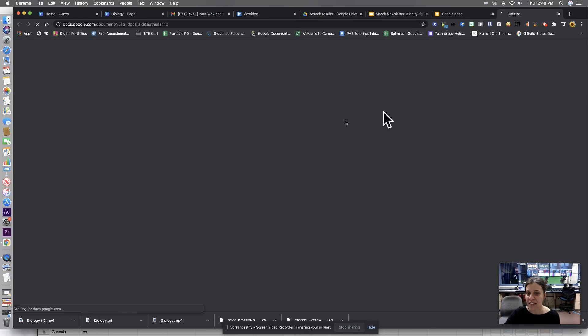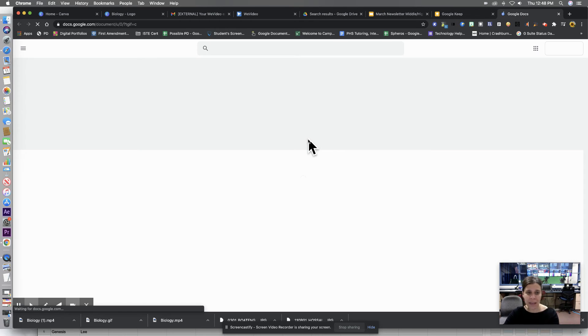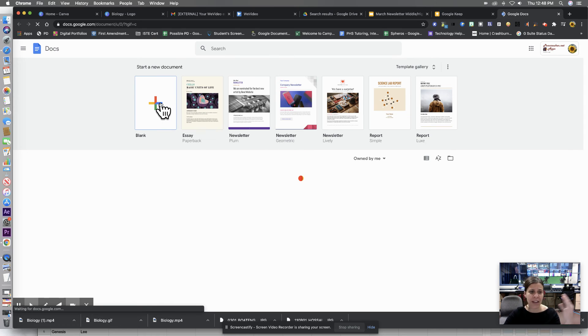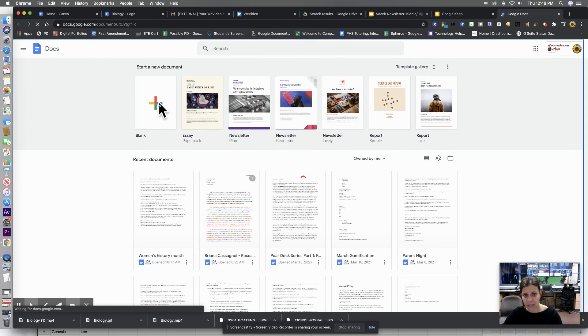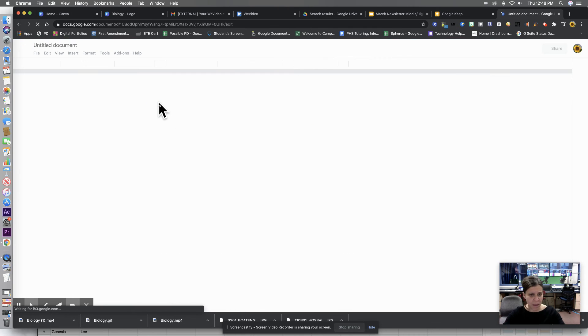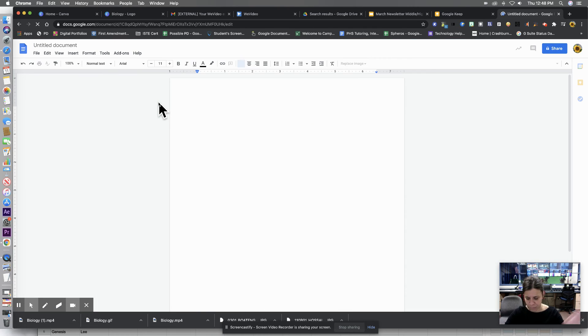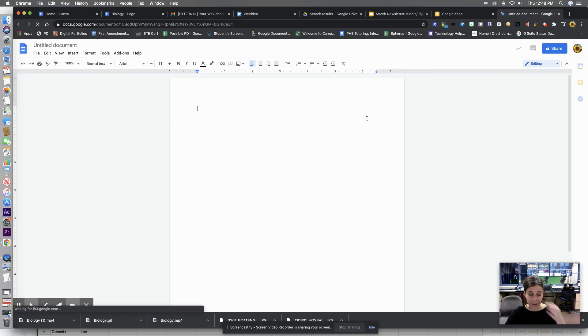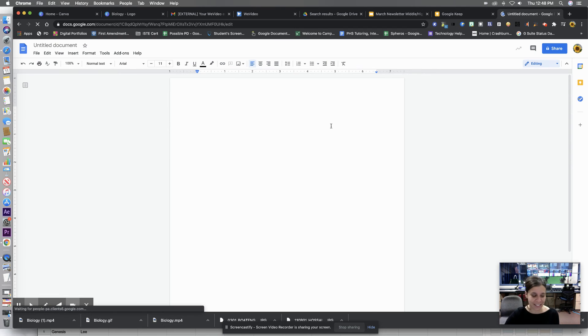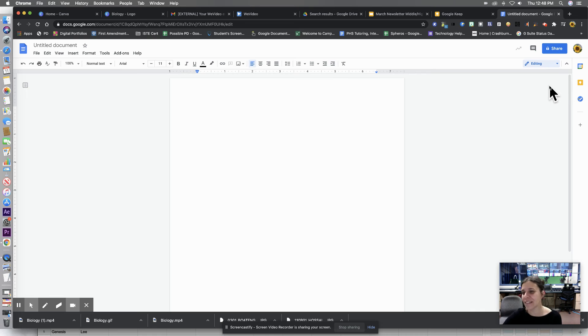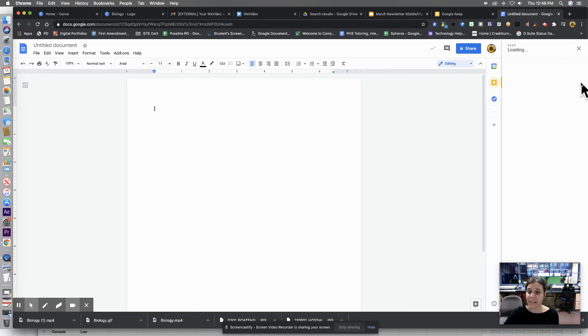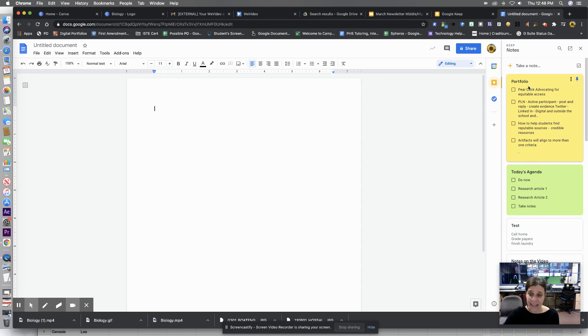So if I click on Docs and I'm writing my paper or I'm writing my scientific paper, my science experiment analysis, my lab report, I have Google Keep right here. So I can click on it, and I can access what I need to access here. Okay, this is also available in Google Slides.